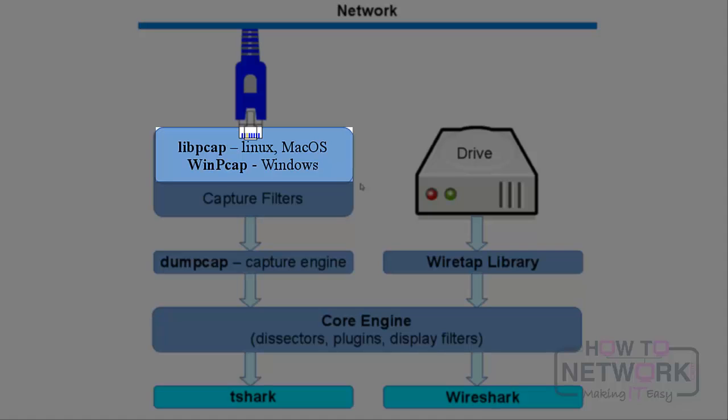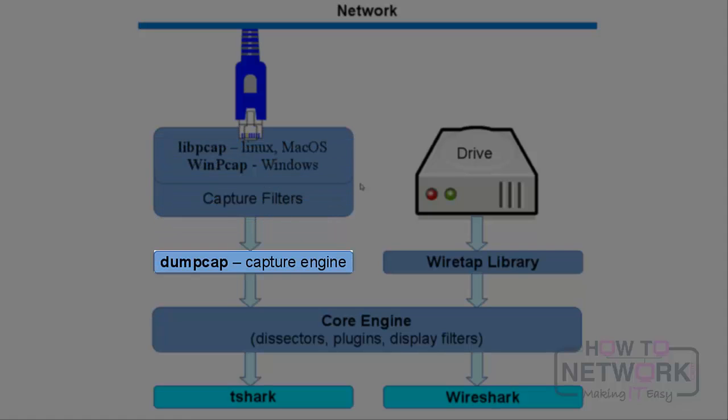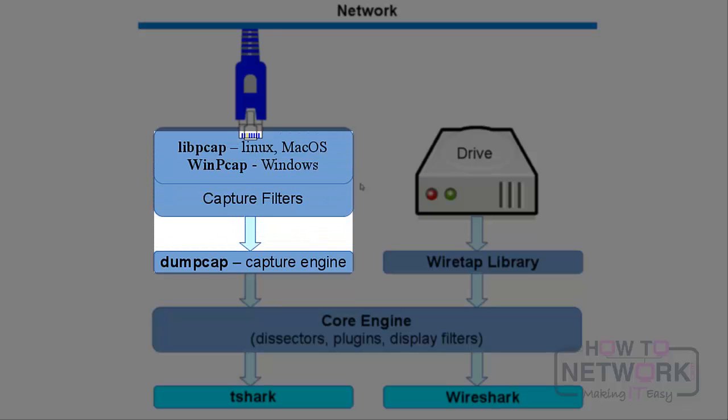While capturing data, a tool called dumpcap is launched to do the actual capture, which catches frames passed from libcap-wincap drivers. If a capture filter is applied, the frames are selected before being sent to dumpcap. The main responsibility of dumpcap is putting stop conditions when the capture needs to end.